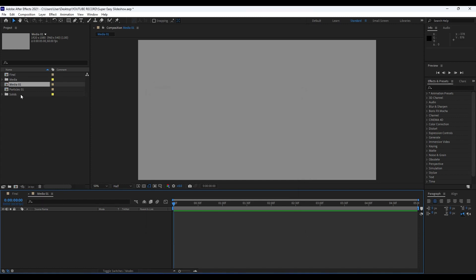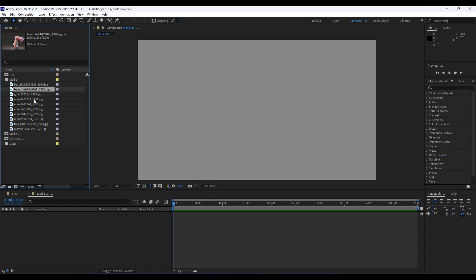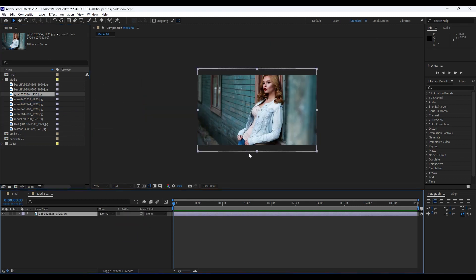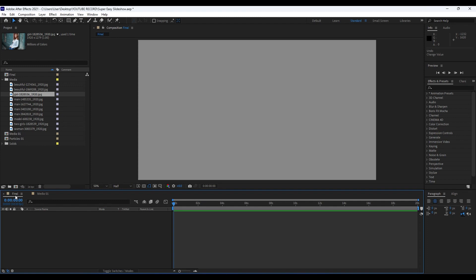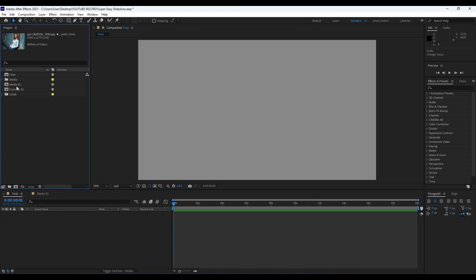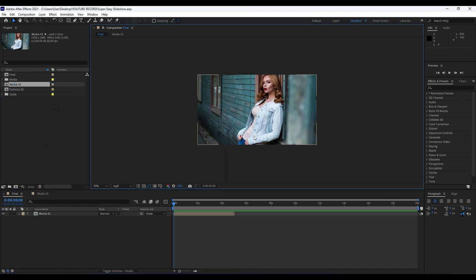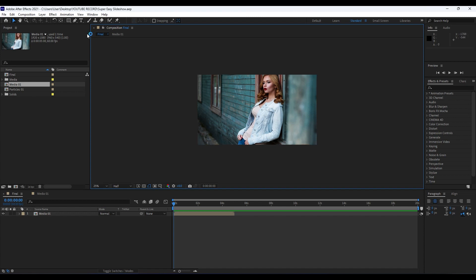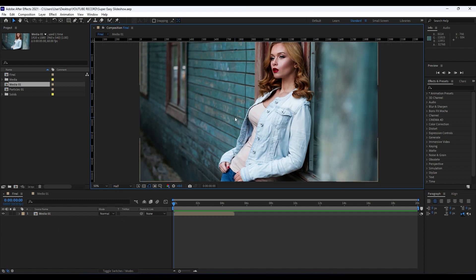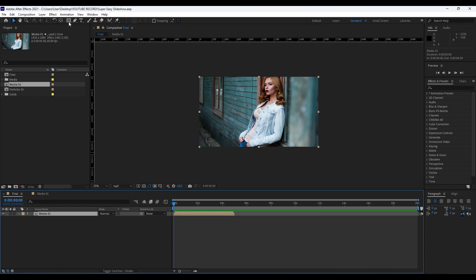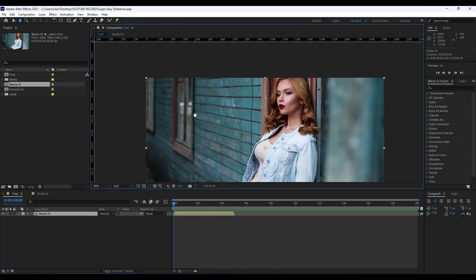Now it's time to import our media into the Media 01 composition. I already have my footage — you will import your own, but for this tutorial I have media from pexels.com. Drag and drop it into the timeline, hit S to check scale and adjust if needed. My media is fitting perfectly. Next, import Media 01 into our Final composition. Now open up the rulers — go to View, then Show Rulers, or Ctrl+R as a shortcut.